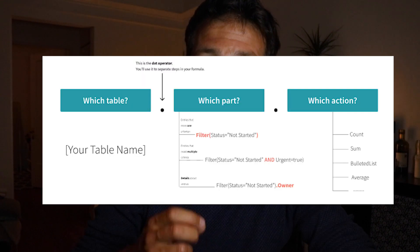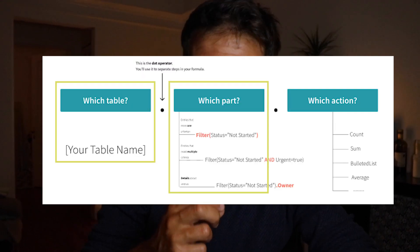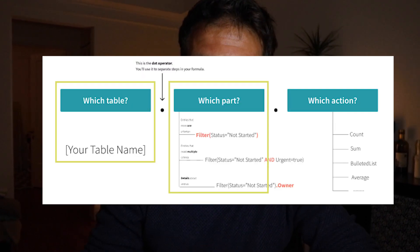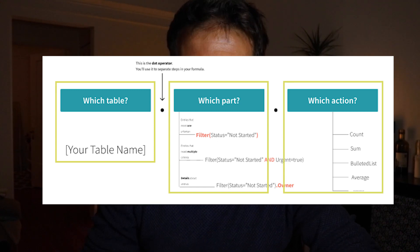The second reason is that I can write a formula as I write a story — it's called chaining. It starts by mentioning the table I need, then the part of the table I need, and finally the action I want to perform.